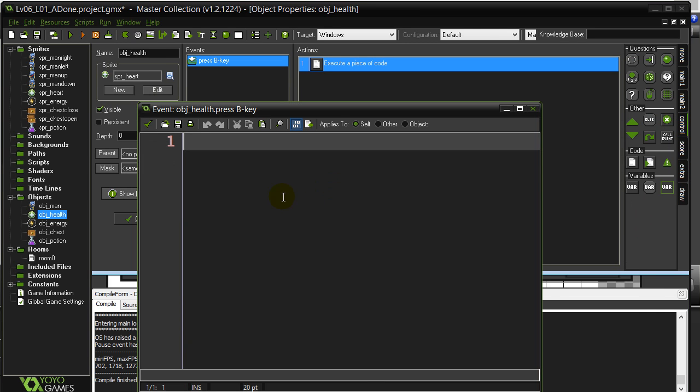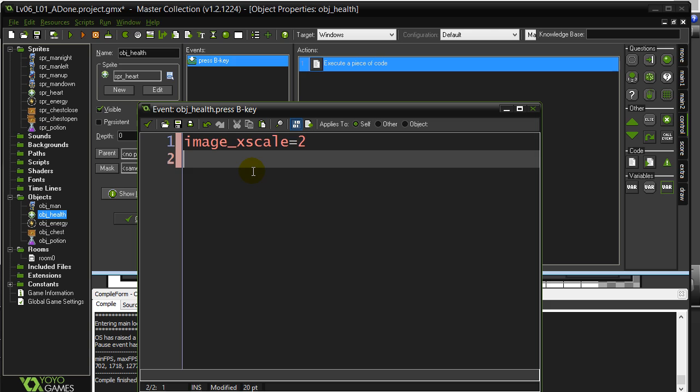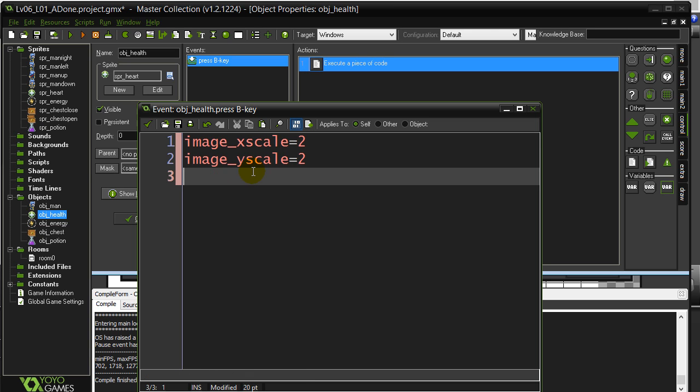Another popular thing you can change with your sprites is you can change how big they are. Okay, and change them on the fly. So when the B key's hit here, you have image_xscale. Okay, which determines in the X direction how big it's going to be. So if I say image_xscale is 2, it's going to double the size in the X direction. And image_yscale 2, it's going to double the size of the image in the Y direction. So remember that was the B key. That's the built-in variable already in there from GameMaker. And we'll see how this draws out.